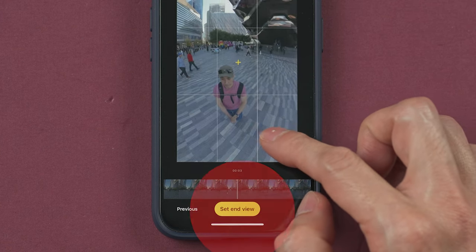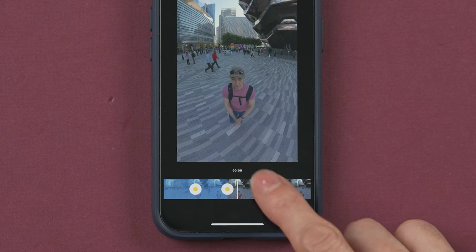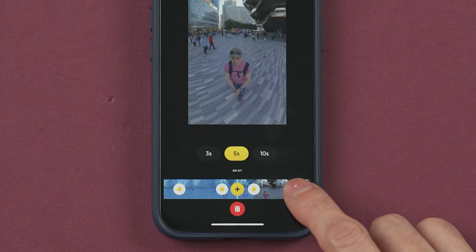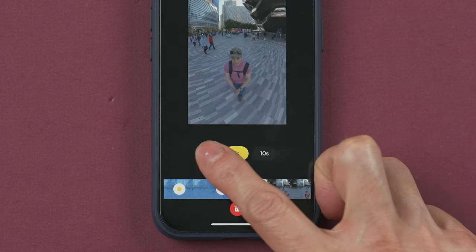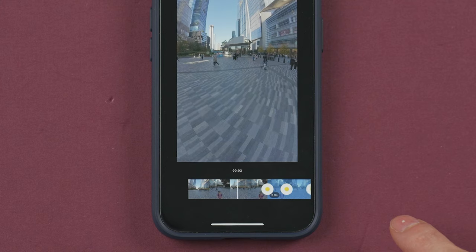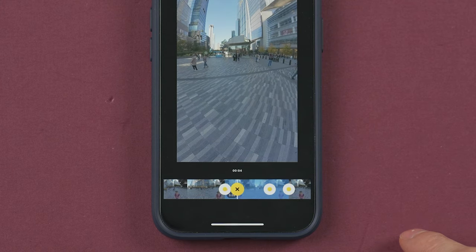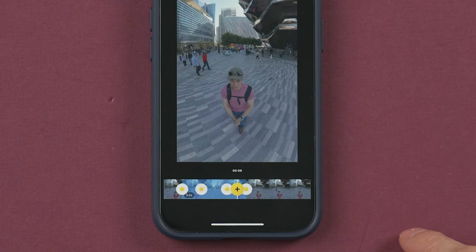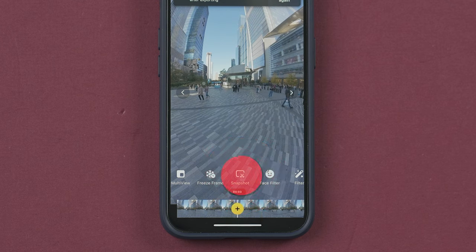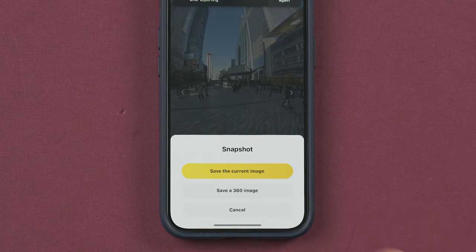In the timeline you will see a blue section. Here you can select the duration of the freeze effect — three, five, or ten seconds.